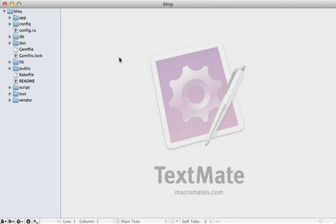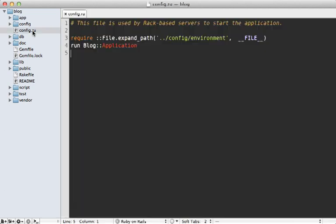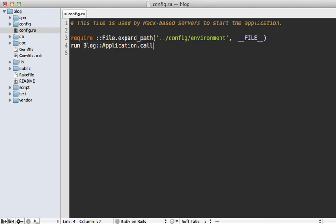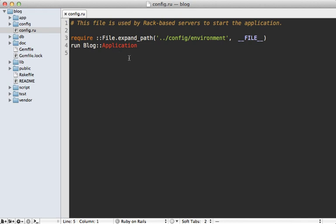If you take a look into any Rails 3 application you will find a config.ru file. What this does is load the config/environment file and then tell rack to run the specific rails application. Rack internally, whenever it receives a web request, will call call on that object and pass in the request arguments. So our blog application is a full rack-compatible application and that's how it serves requests.